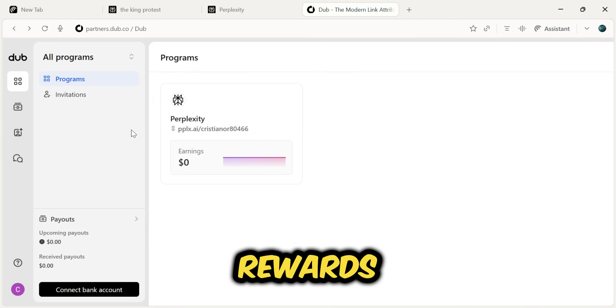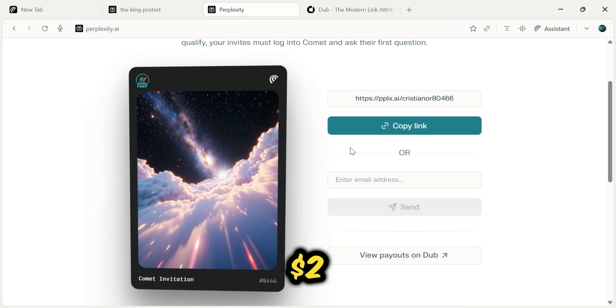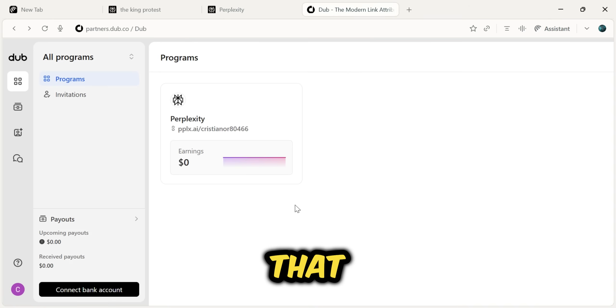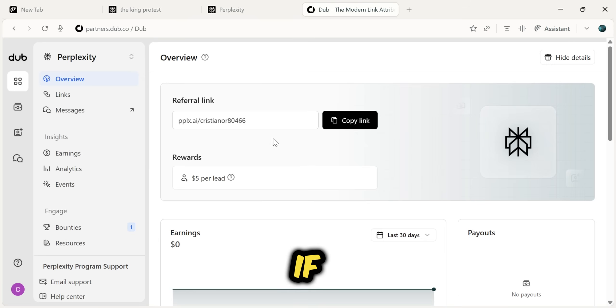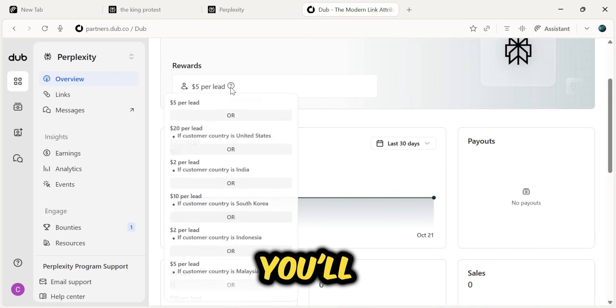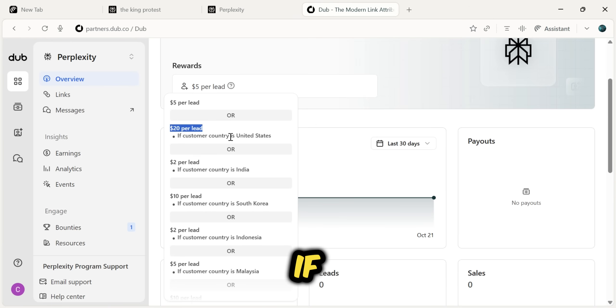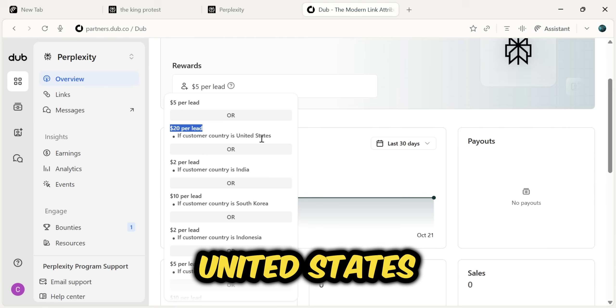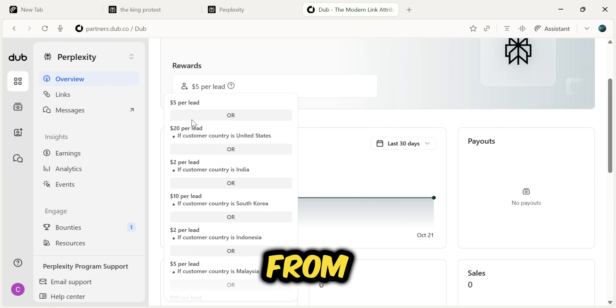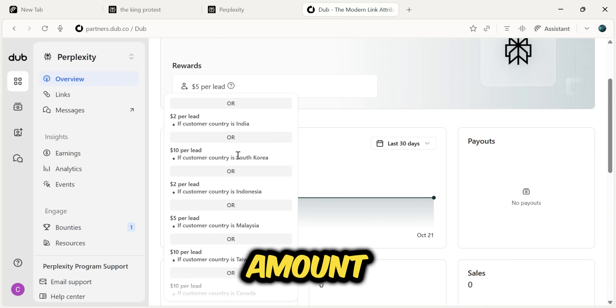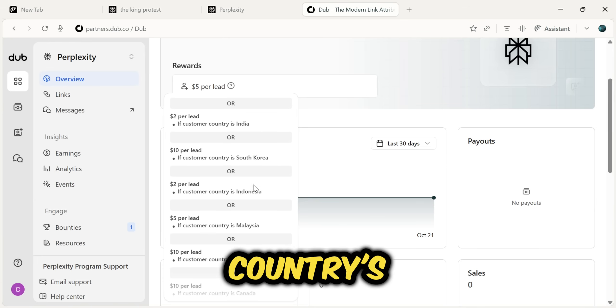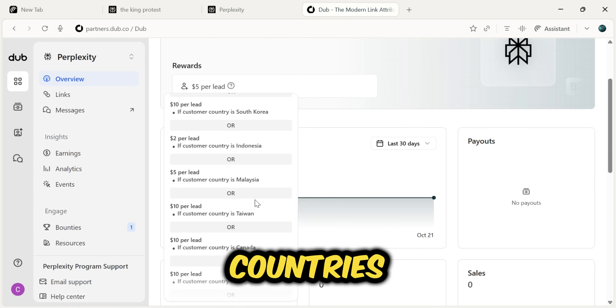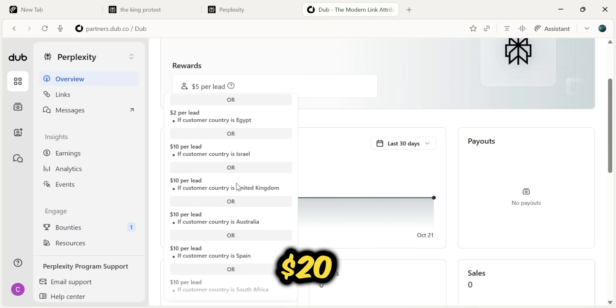Now, let's talk about the rewards. The banner said $2, but it can be much more than that. If you click to see the reward details, you'll see it can be as high as $20 per lead. If someone signs up using your link from the United States, you get $20. If they're from India, you get $2. The amount depends on the country's tier. For Tier 1 countries, you'll earn the top reward of $20.